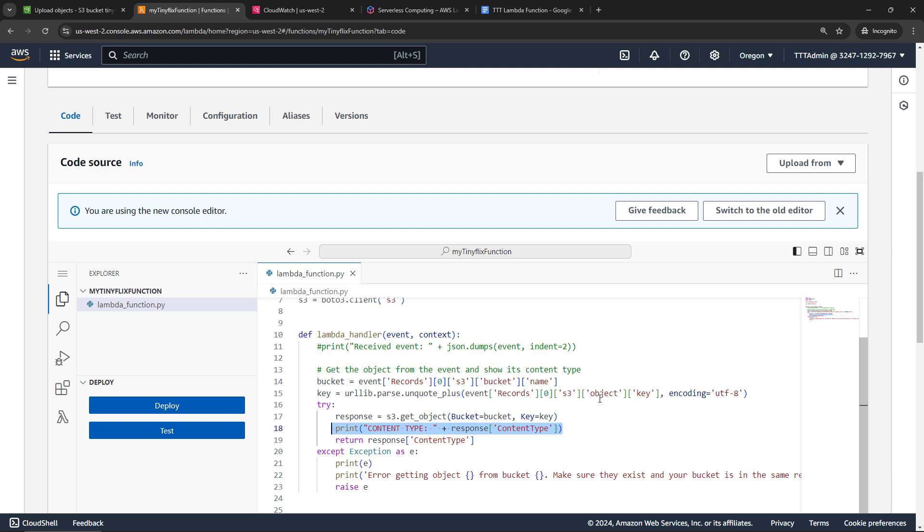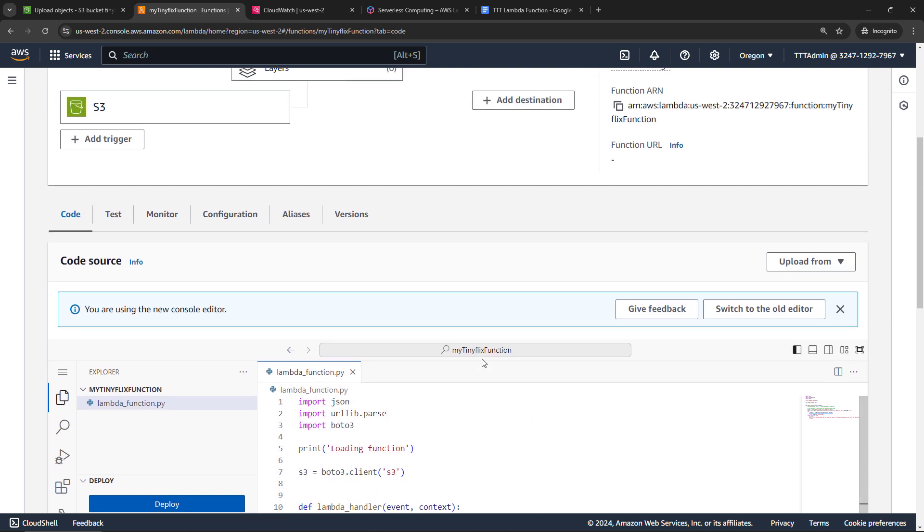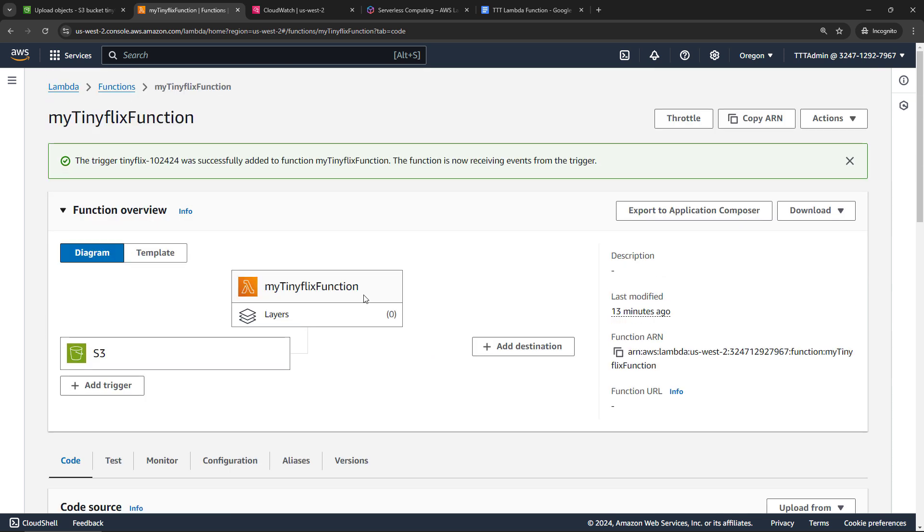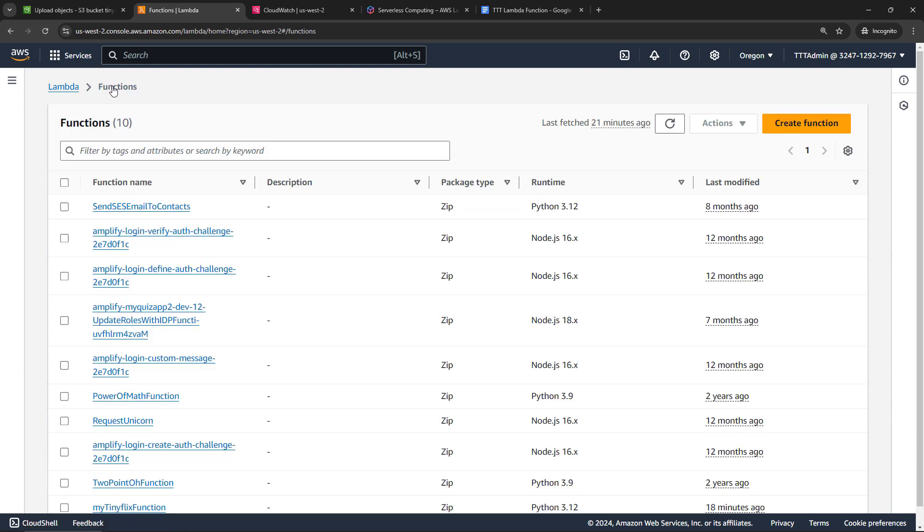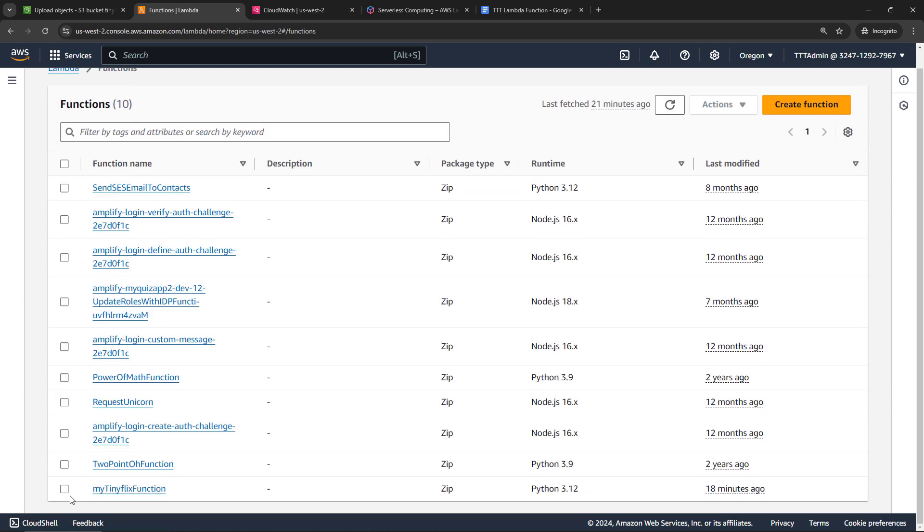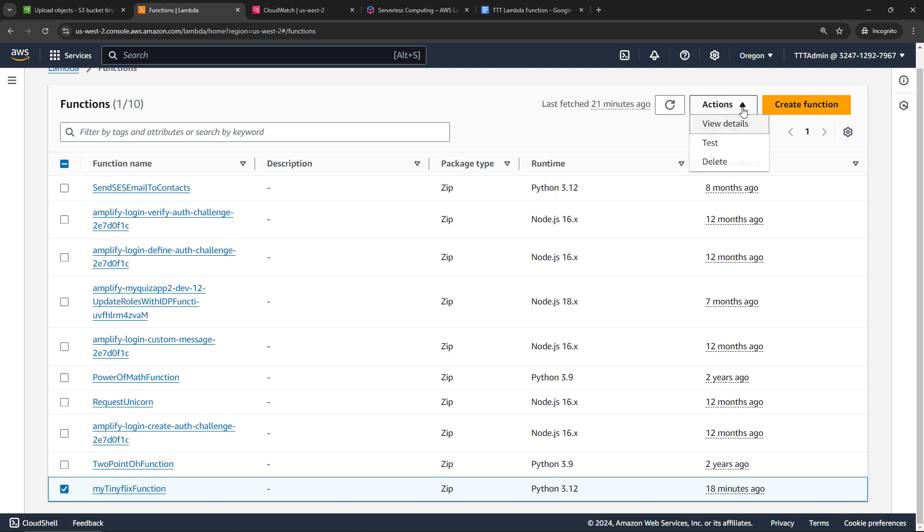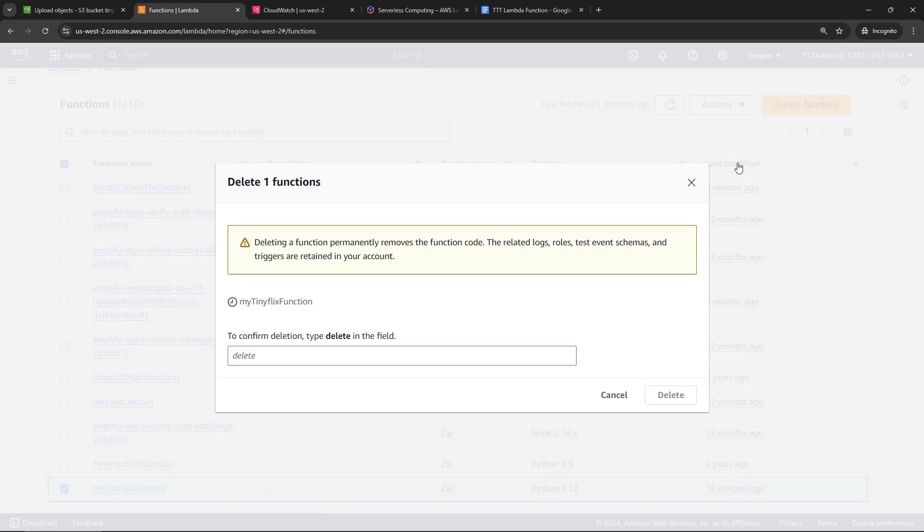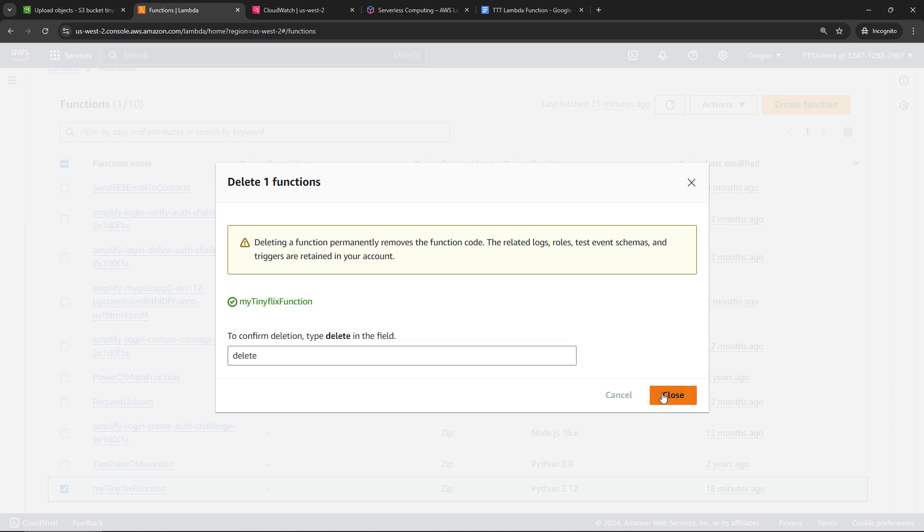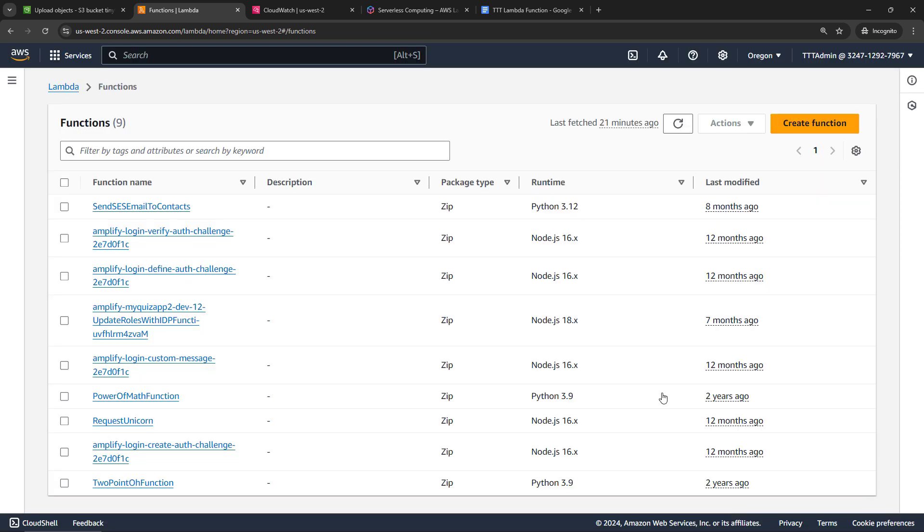Now, if you're following along, again, even though things are probably going to be in the free tier for you, I always like to go delete stuff that I don't plan to use in the future, just so I don't end up with any surprise bills at some point in the future. So let me walk you through how to get rid of everything here. For the Lambda function, I'm just going to back up to all of my functions here. And I'll select that one that we just created, my TinyFlix function, up here under Actions, Delete. And you'll need to confirm that and delete. Close.